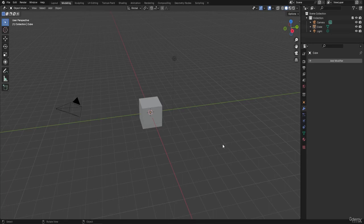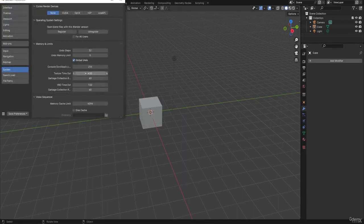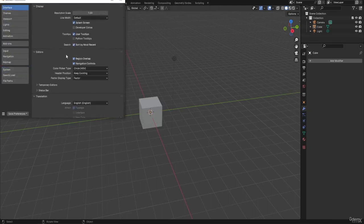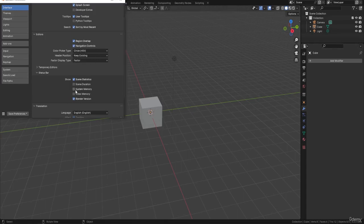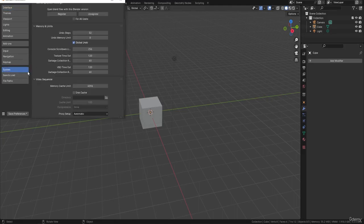Make sure your Blender version is as up to date as possible. First, go up to Edit, go down to Preferences, come to the Interface, and scroll down to where it says Status Bar - open that up. At the moment you'll have Blender Version ticked on; just tick on Scene Statistics as well. Down at the bottom right-hand side you'll see what objects are in the scene. I'd also recommend ticking on System Memory and Video Memory, because that gives you an idea of how much memory you're using within Blender - important if you're having a lot of crashes.